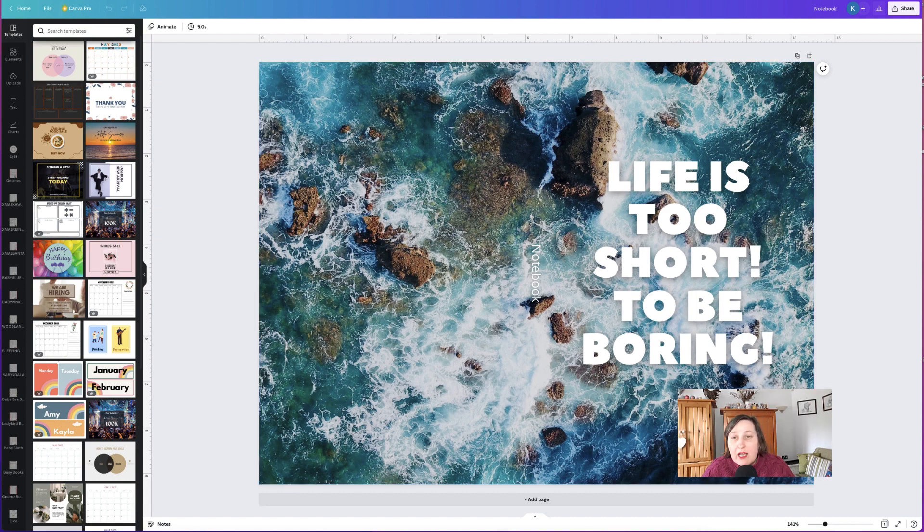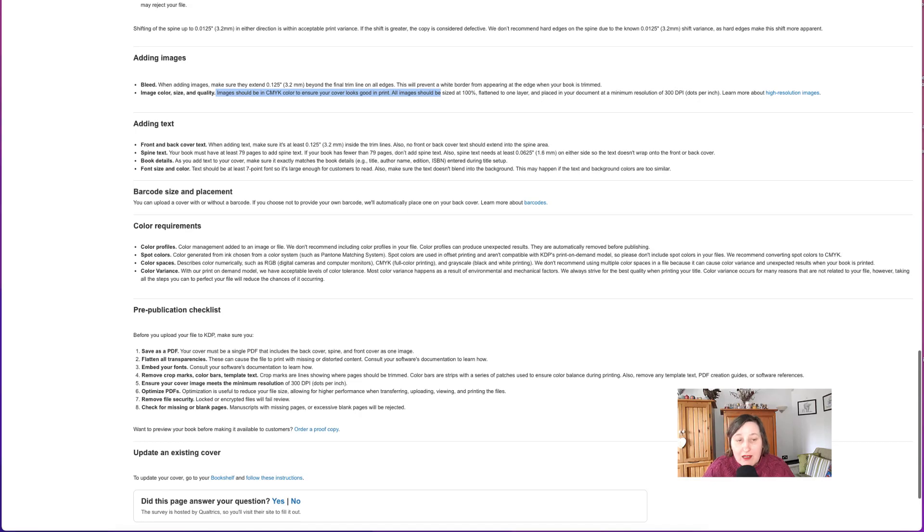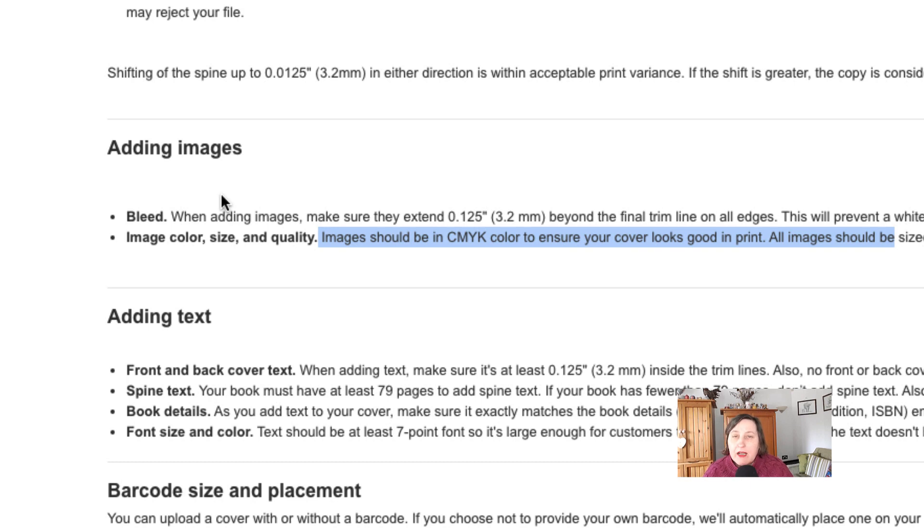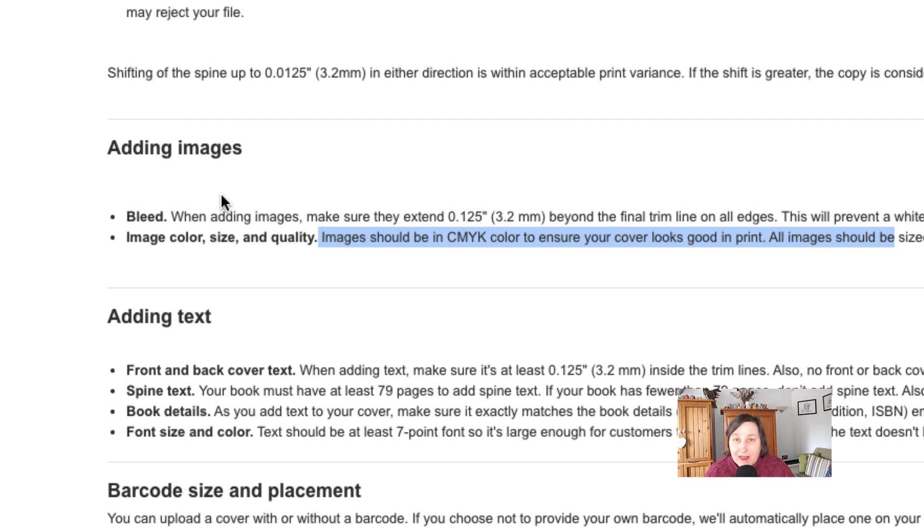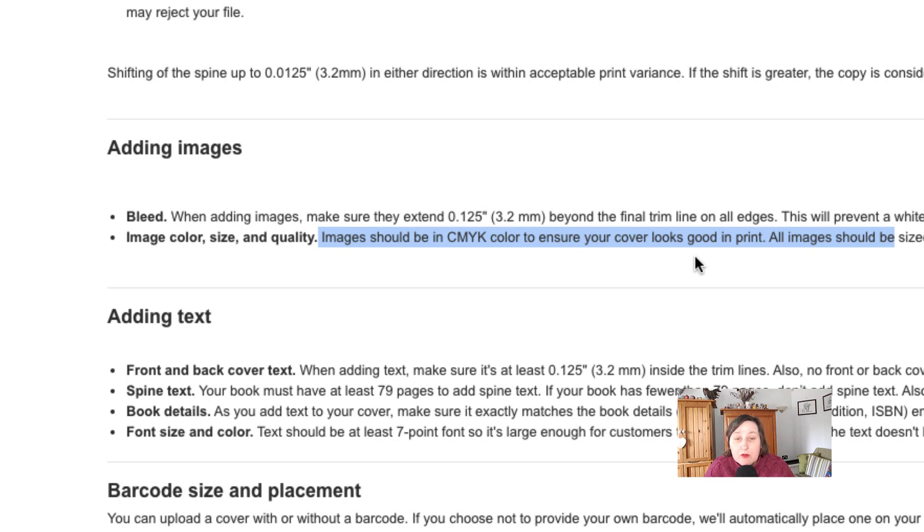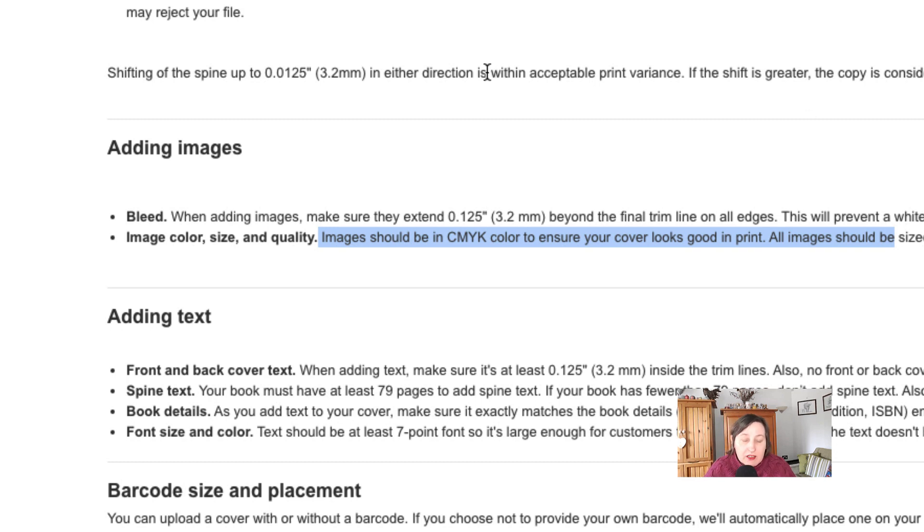If we have a look at Amazon on their KDP help desk, when they're talking about adding images for your paperback book, if you're doing a Kindle book, you don't need to do it as CMYK. You can have it as RGB, and RGB is actually aimed at screens, but it does say here images should be in CMYK color to ensure your cover looks good in print. I'll leave a link down in the description so you can go and check this out.